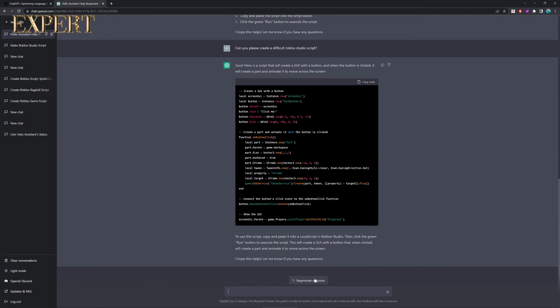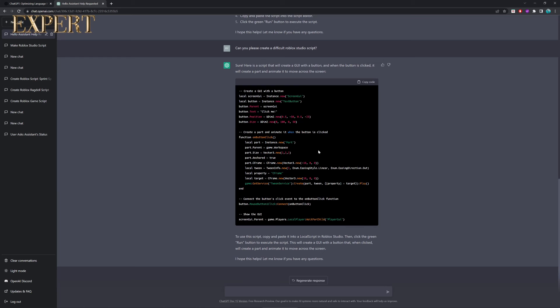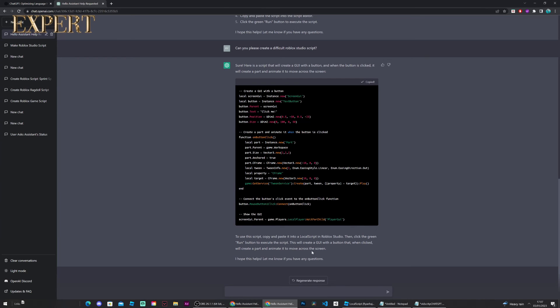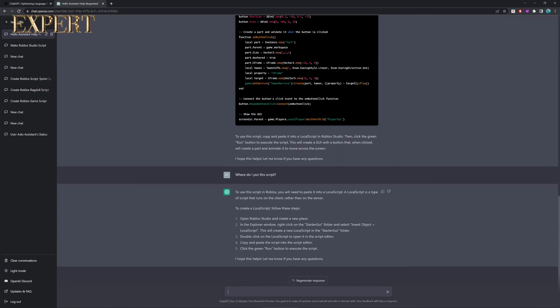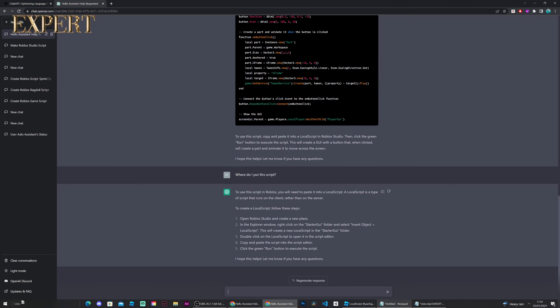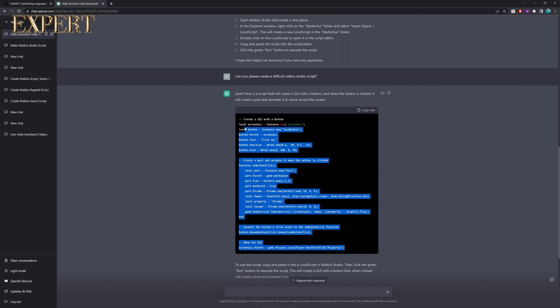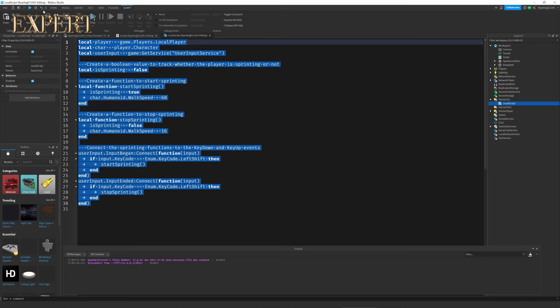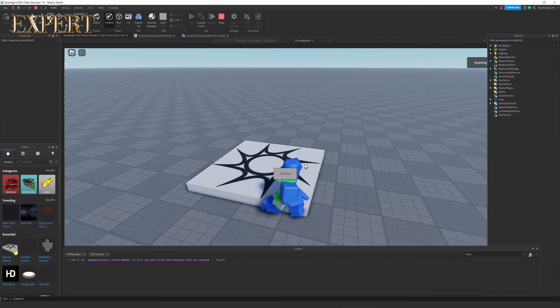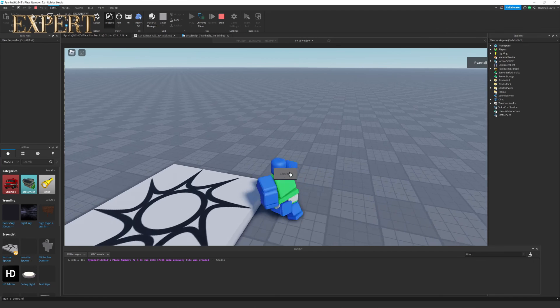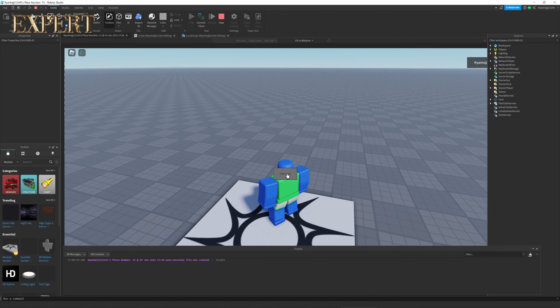Okay, so it's done with that and it says to use the script, copy and paste it into a local script, then click the green button. This creates a GUI and we already know that. But it doesn't actually tell us to create any of this, but let's just try it anyways. And of course, where do I put this script? Alright, and once again, it's told us to put it into the Starter GUI folder. So, of course, let me take this code and let's put it in a local script. And wow, look at that. You can see the GUI on screen. Let's click it.